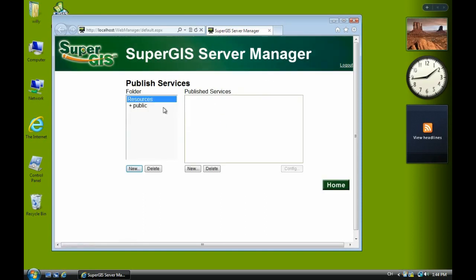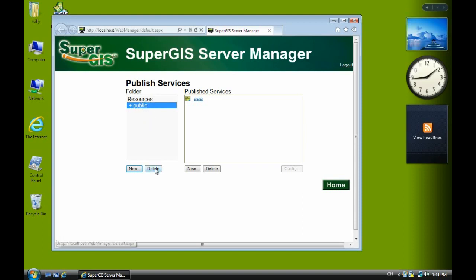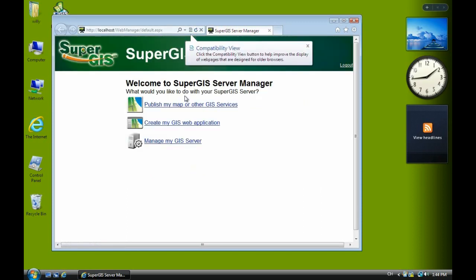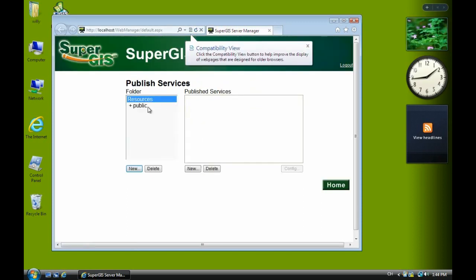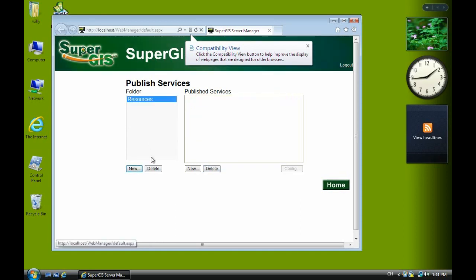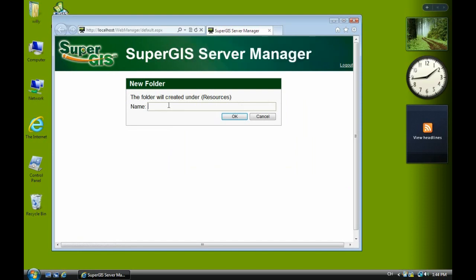You can see the folder and subfolder public. For Google map as a background, you have to create a subfolder here. First I'll show you how to delete the existing subfolder by selecting the service and deleting it. Now we create a new subfolder named public P-U-B-L-I-C.